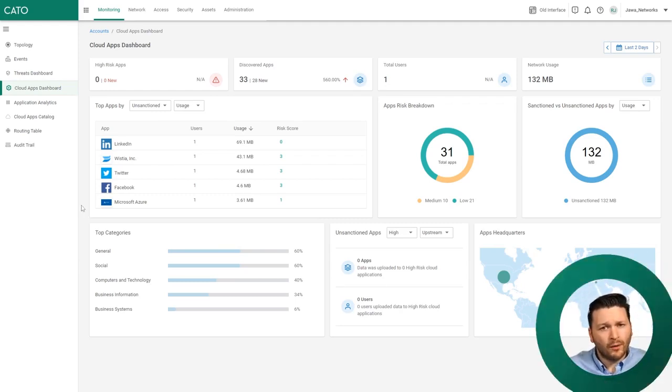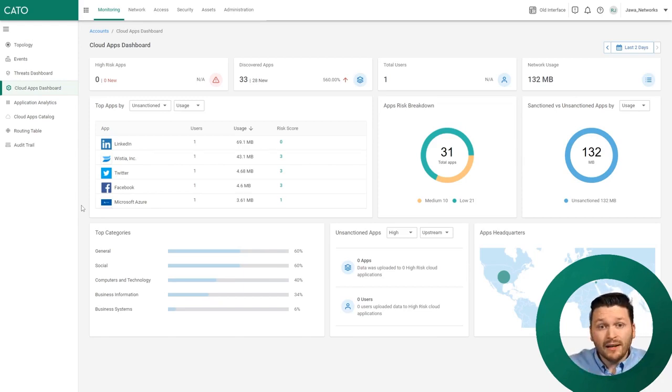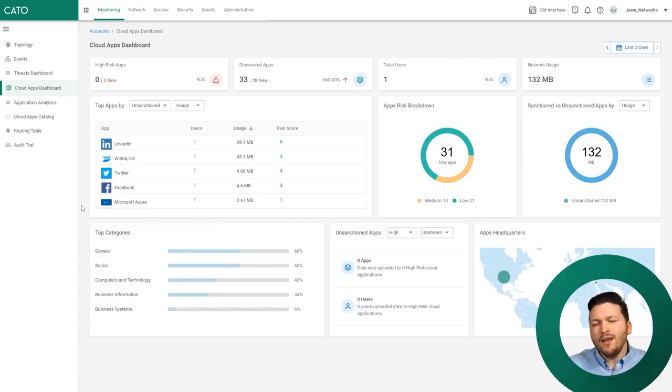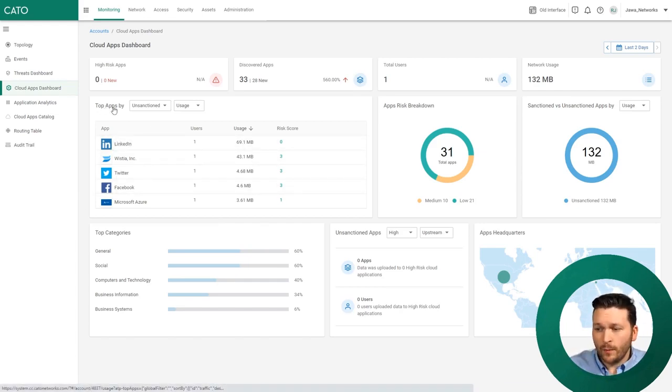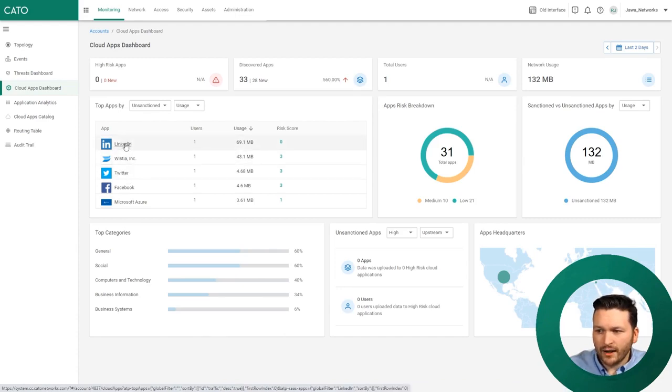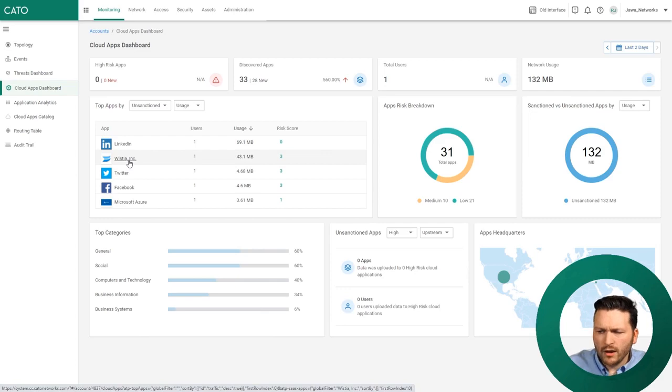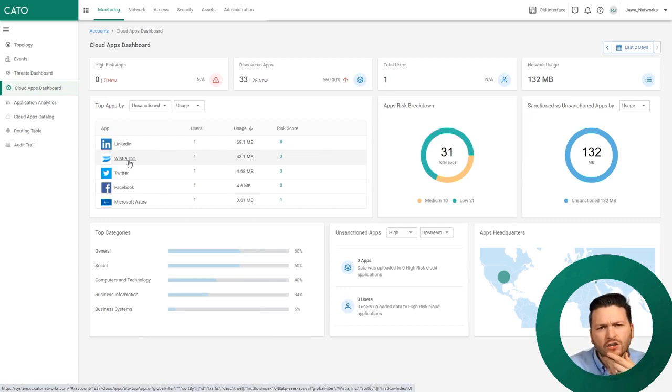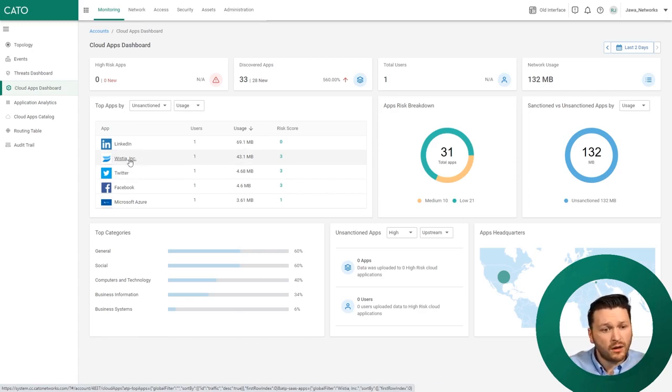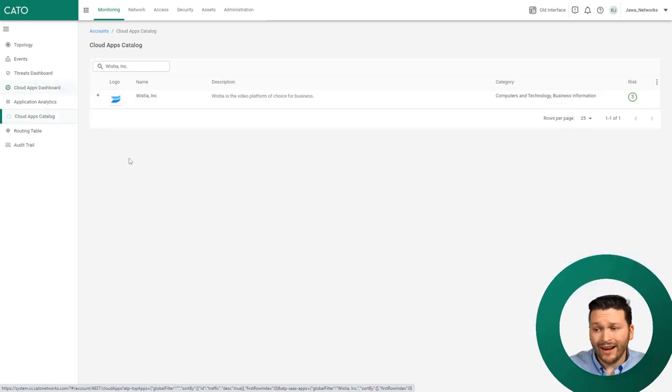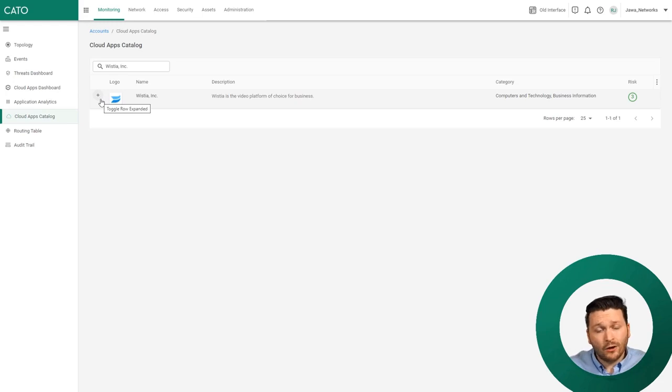Let's drill this down and focus on the analysis. Say you log in in the morning and look at the top apps by unsanctioned usage: LinkedIn, Wistia, Twitter, Facebook. You think, 'I've never actually seen Wistia on my network before. I don't know what it is.' There's a very easy way - we can hover over Wistia, click on the name, and get taken to our Cloud Apps Catalog.